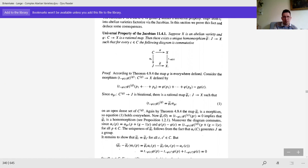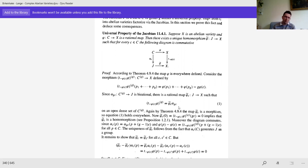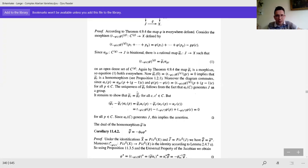This is also how you can solve exercise number three — the universal property of the Jacobian — because if you have now a covering, you get the norm map by the universal property. There are some technical details to check from abelian variety theory, but if you know those details, the idea of the statement is not very hard to follow.